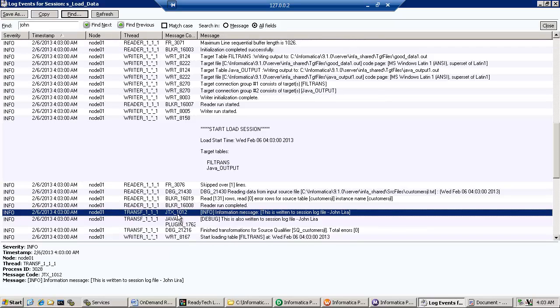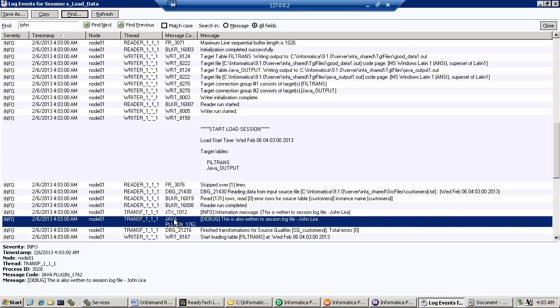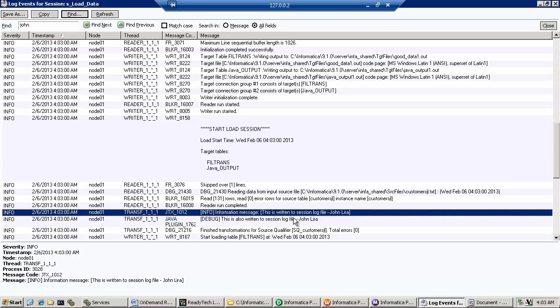And you see that there it is. Here's the first message from the Java transformation info. And notice it's type info, John Lira. The second one from the print line is a debug message. And there it is. So, two different ways.